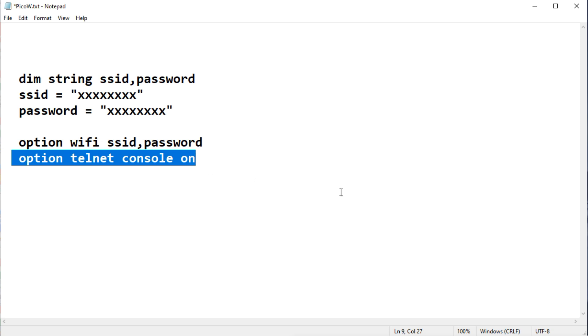So now we can gain access to the PicoW using Telnet over Wi-Fi. So we don't need to plug into the USB connector. So it will be totally wireless.